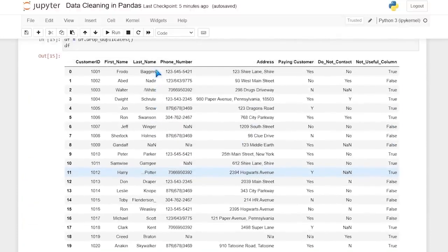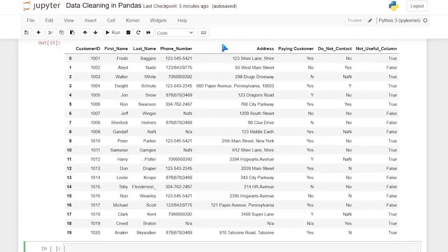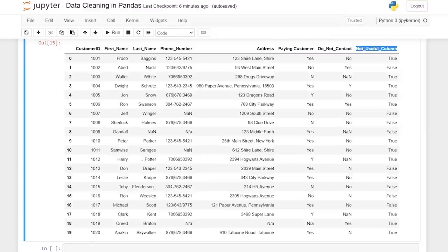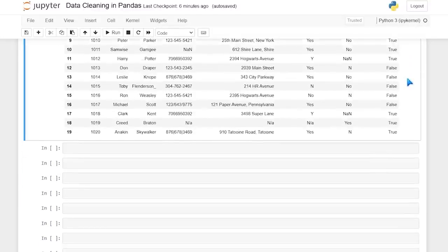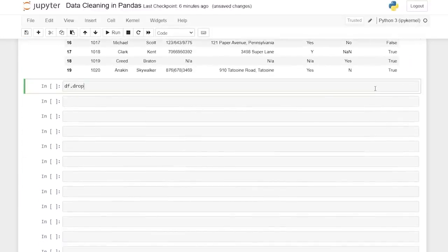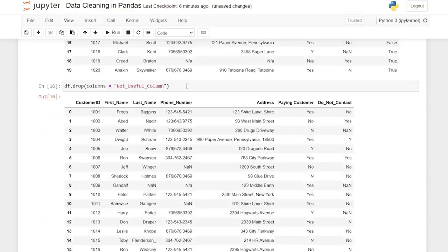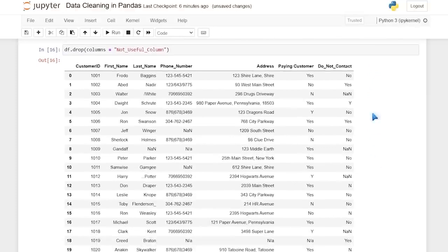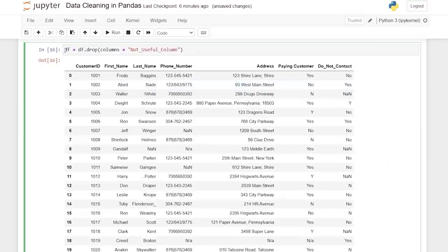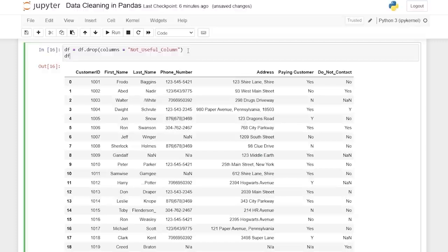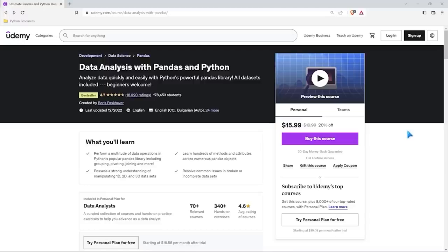The next thing I want to do is remove any columns we don't need — I don't want to clean data we're not going to use. First name, last name, phone number, and address all seem useful. The 'not useful' column is a good candidate to delete. We use df.drop(columns='not useful column name') and it literally just drops that column. We save it back to the df variable, or we can use inplace=True.